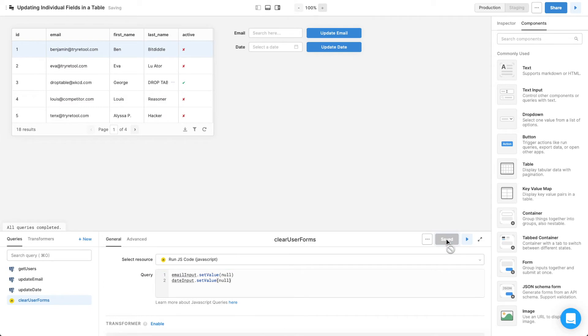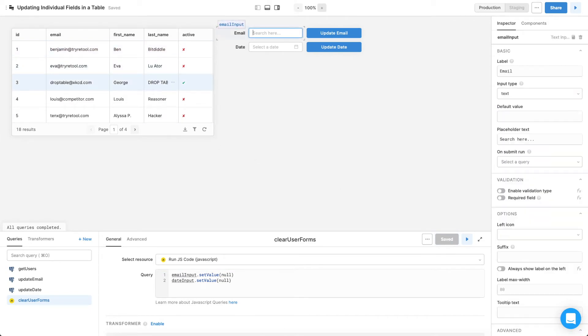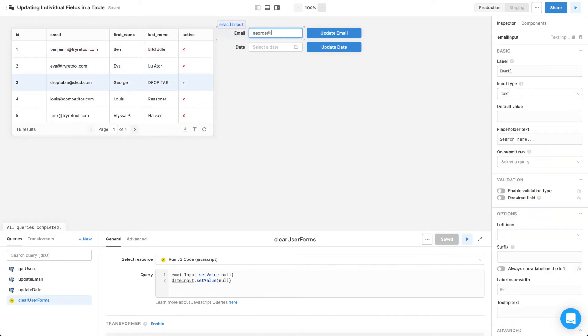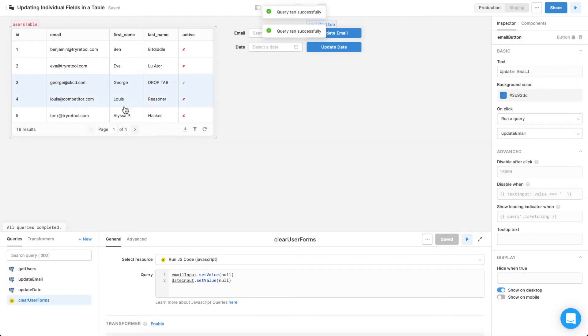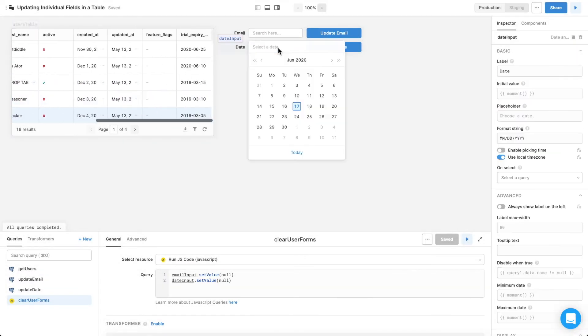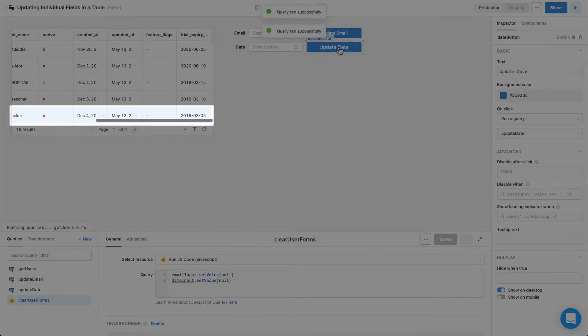Save the query, and then test out the buttons to see how they work. As you can see, the cells update with a text input and DayPicker values after clicking the Update buttons.